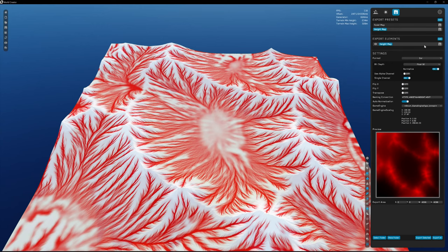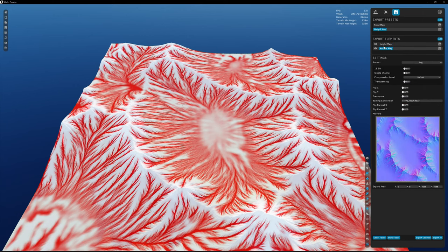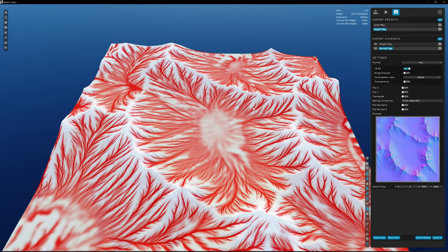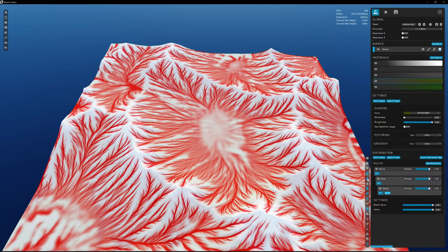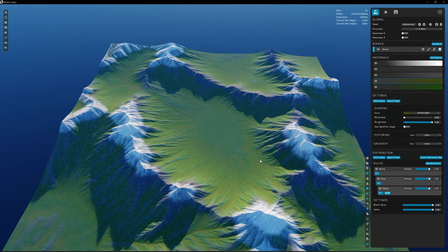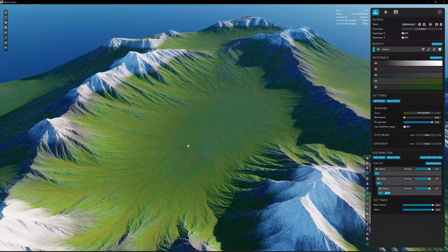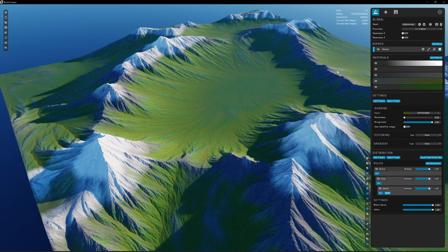We could also export the normal map if we want. I don't think we're going to use it in this case, but we'll export it just in case. This one typically takes a little bit longer to do — or it'll completely freeze your computer. There we go, it didn't freeze. So let's turn this off. This isn't the best texture, but it's just for reference to show the process we showcased last week. We're going to save this again and shouldn't have to come back to World Creator for a little while.